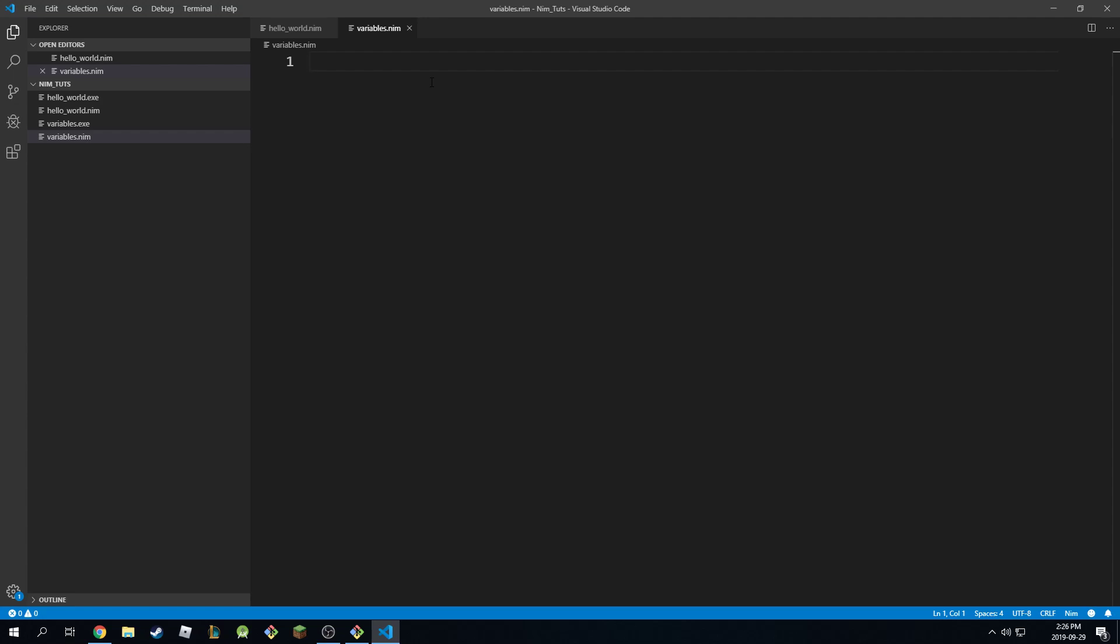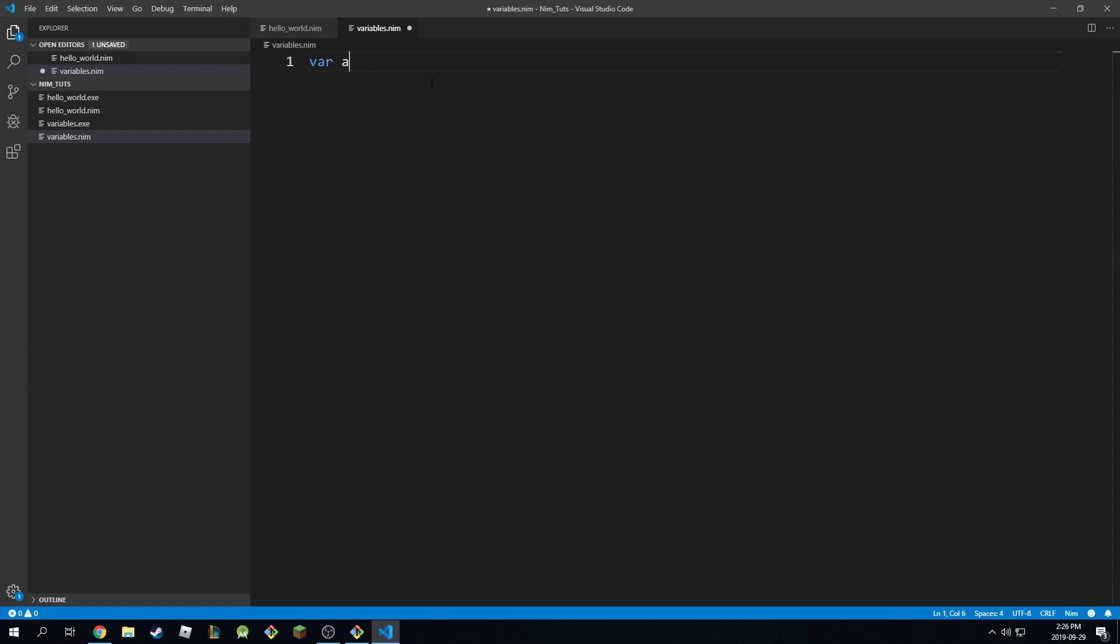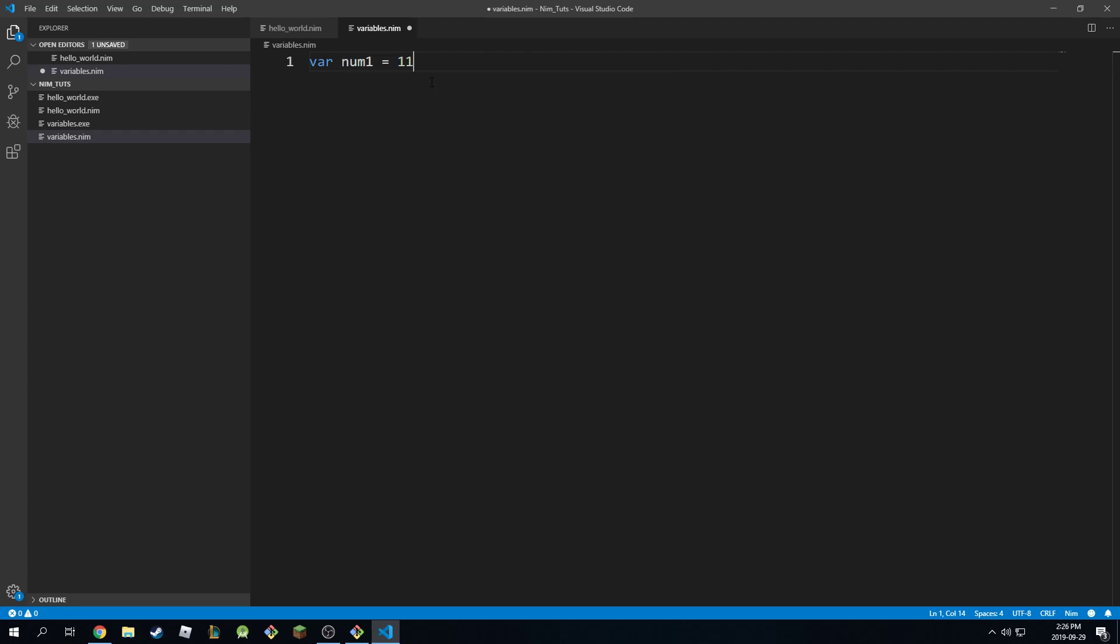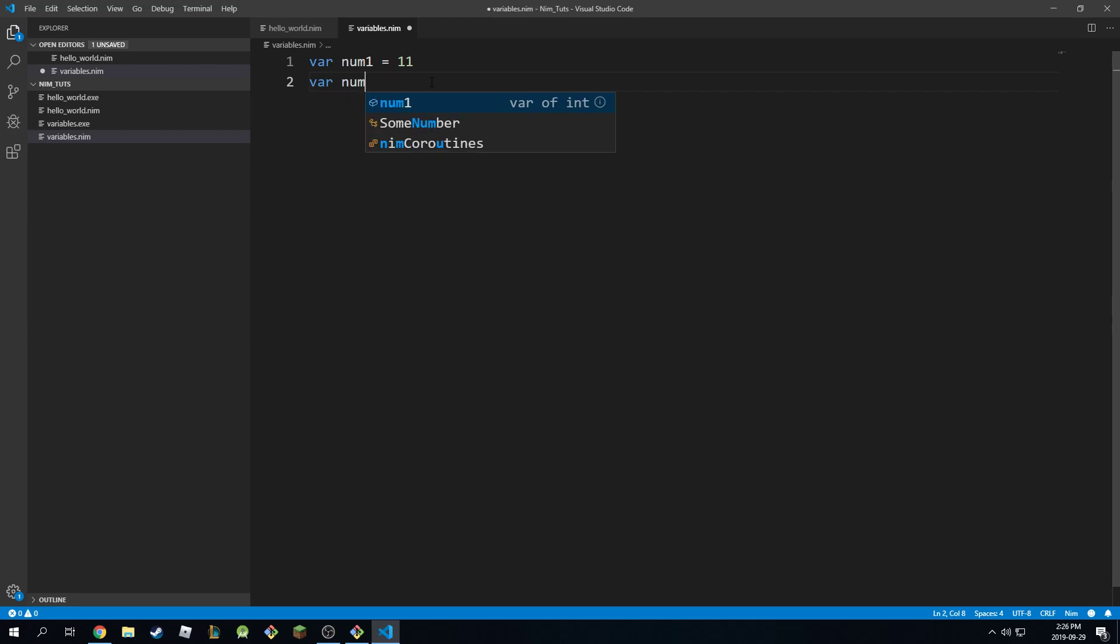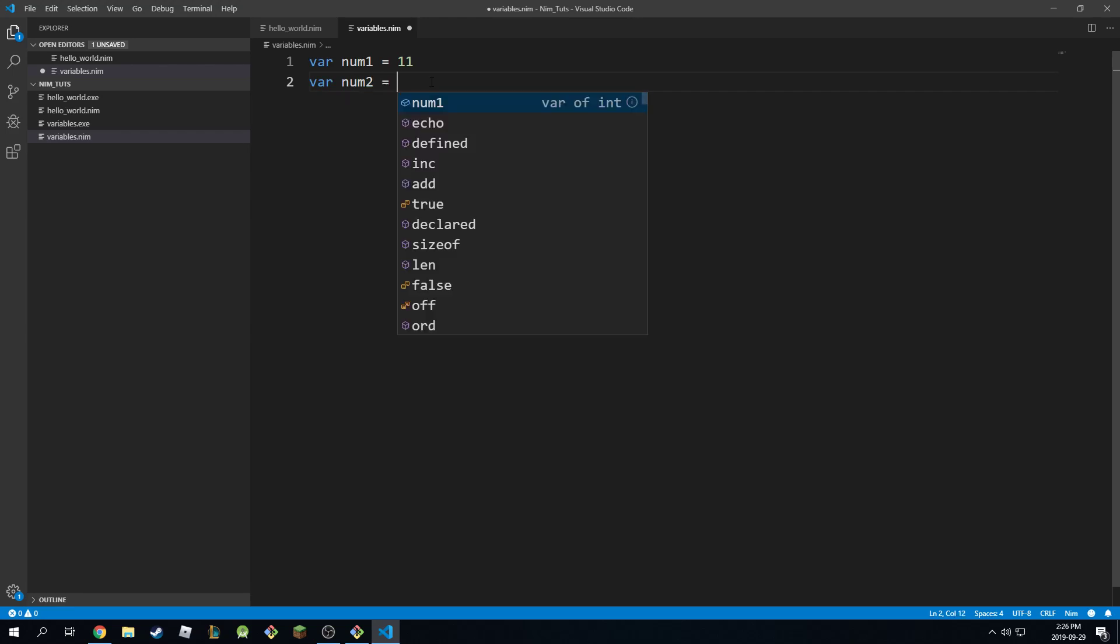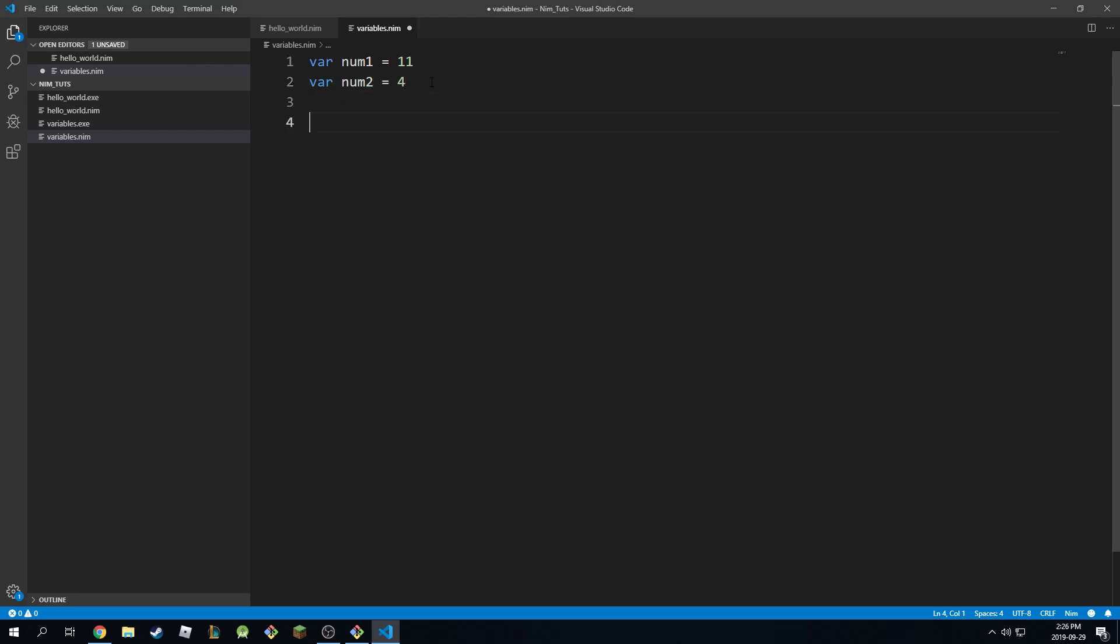The only difference is in NIM, if you have two integers, so num1 equals 11, for example, and you have num2, right?